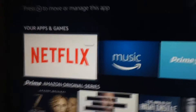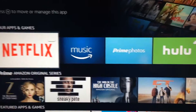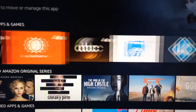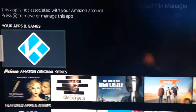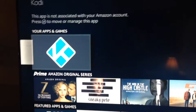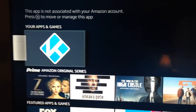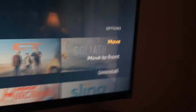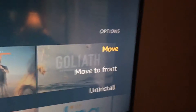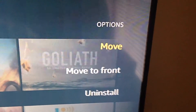So what we're going to do is we're gonna find Kodi. It's highlighted — we'll press and hold that button on the remote for a second and then you get these options that come up.